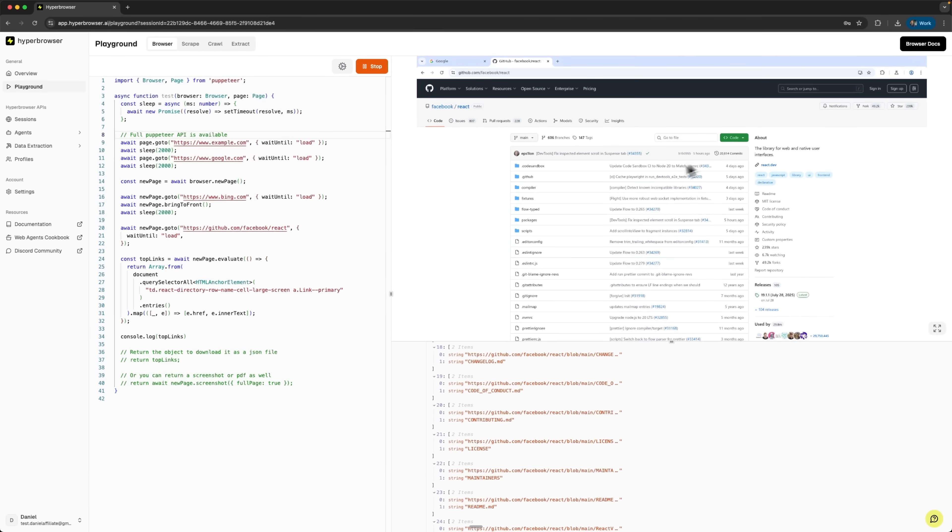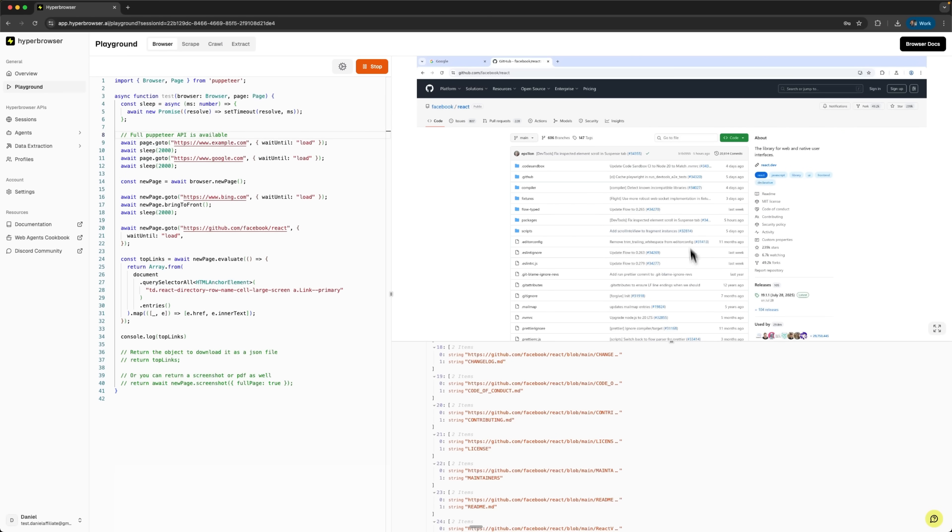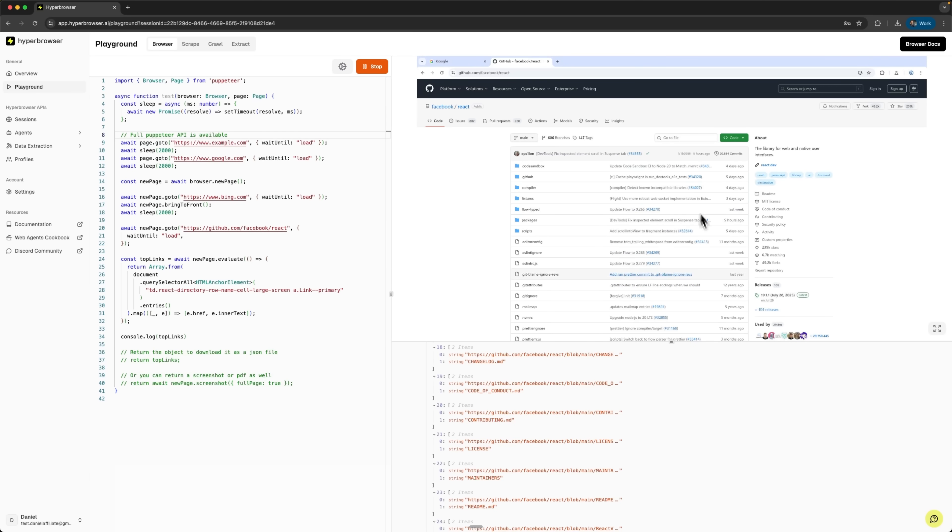One of the platform's key features is Live View – the ability to watch browser sessions in real-time. This is invaluable for debugging and understanding how the browser interacts with web pages. It's especially useful when working with complex, single-page applications or when fine-tuning stealth parameters. We can modify code here or run our own scripts and test agents directly in the playground.